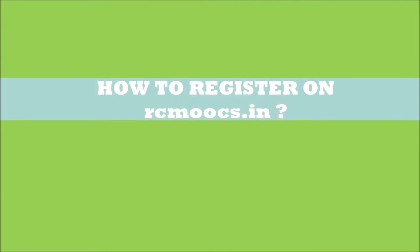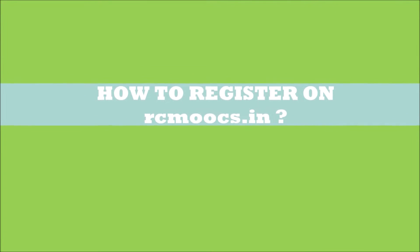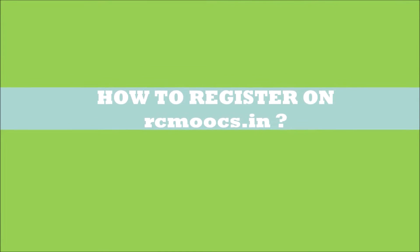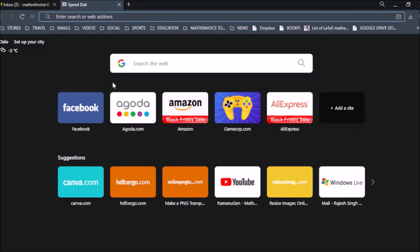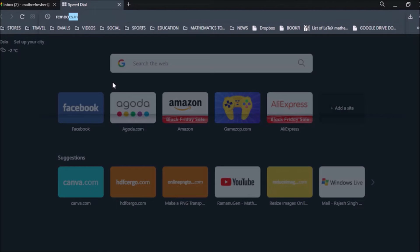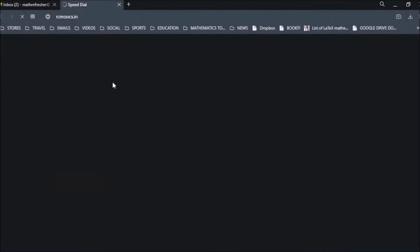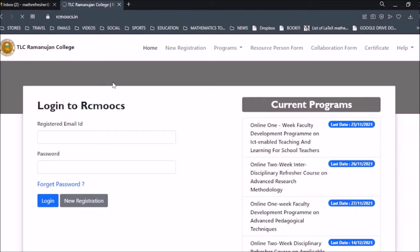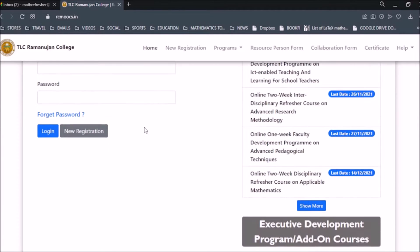Welcome everyone to this tutorial video on how to register on rcmoofs.in. To register, first go to the browser and type rcmoofs.in and press Enter. It will take you to the home page of rcmoofs.in.